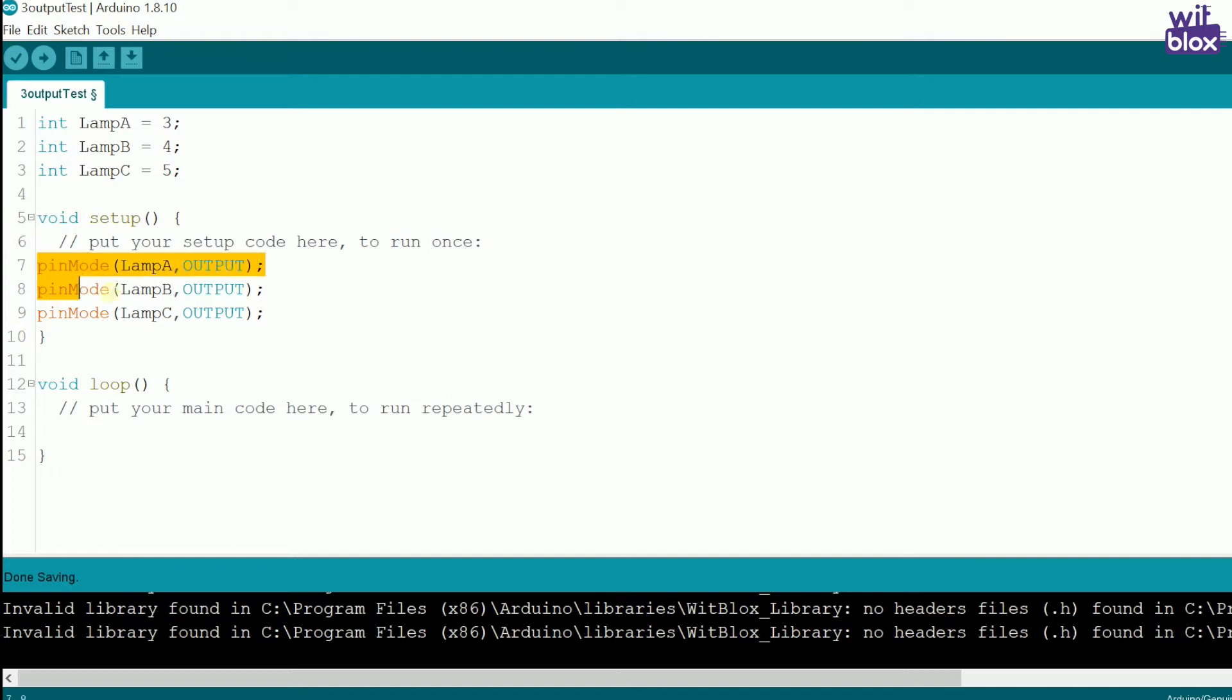Now, why do we write pin mode lamp A is output? Can't we just write pin mode 3 is output? The answer is yes, we can definitely write pin mode 3 as output. But this way, you create two problems for yourself.